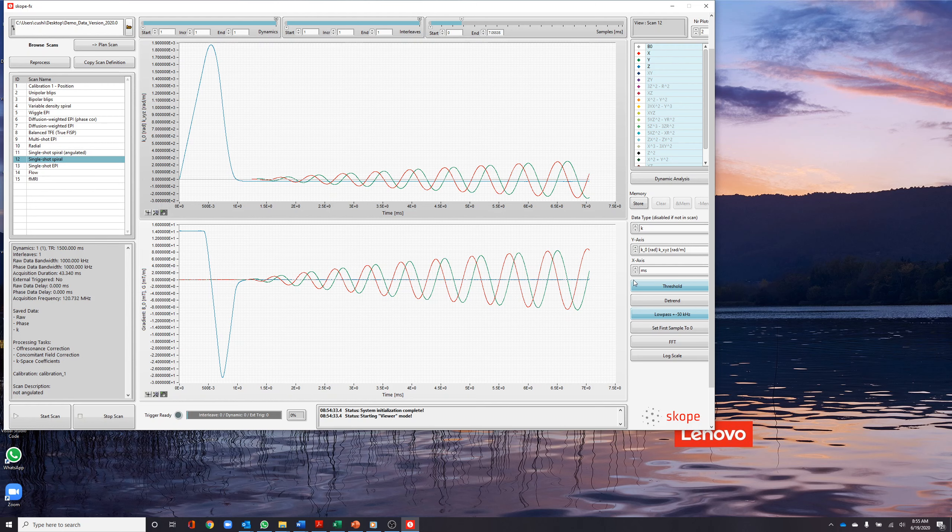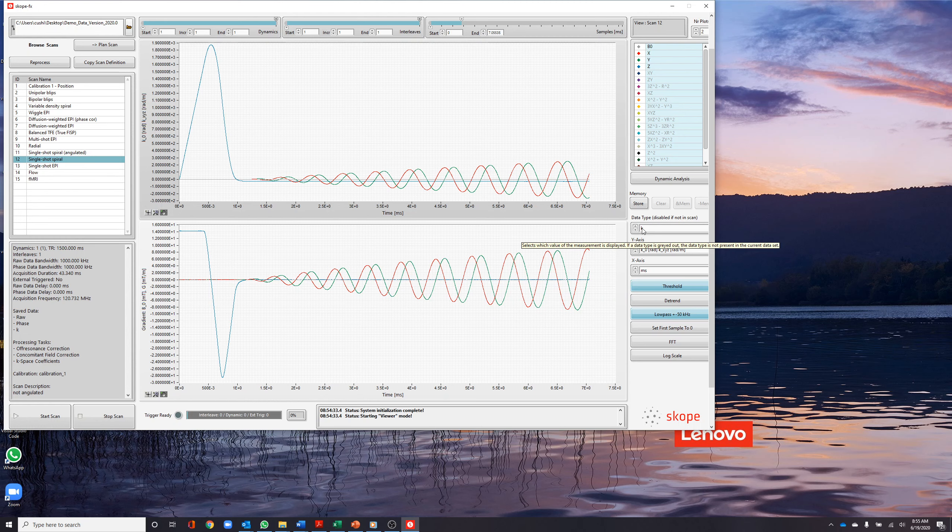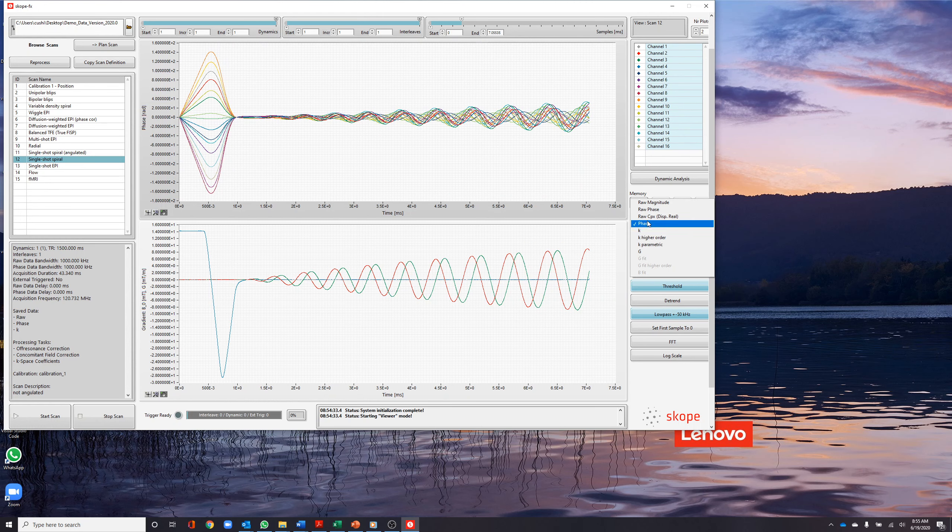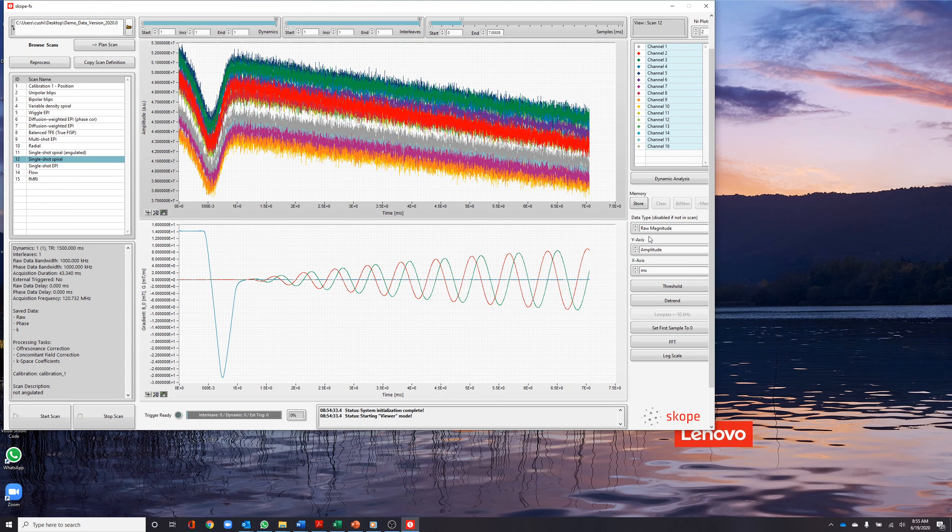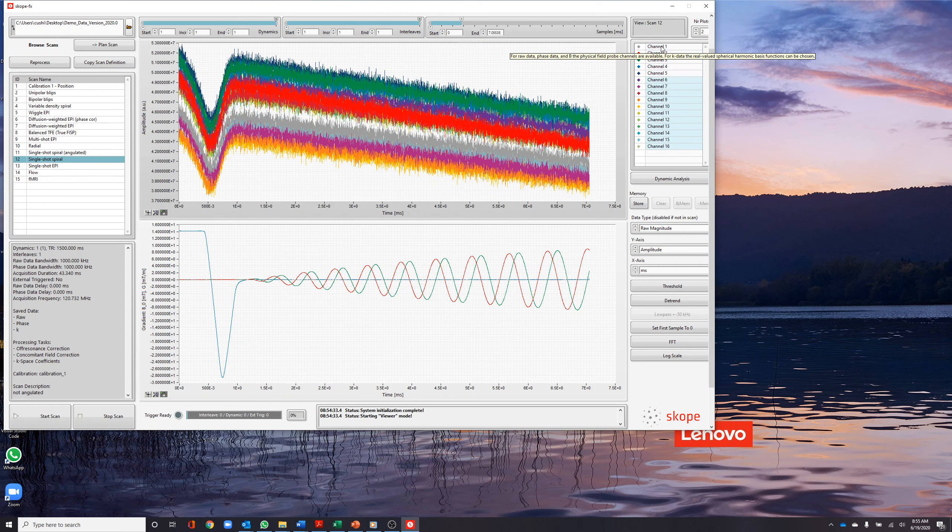To begin our investigation of the single-shot spiral, we select raw magnitude from the data type drop-down menu. This displays the amplitude of the free induction decay signal measured by probes.